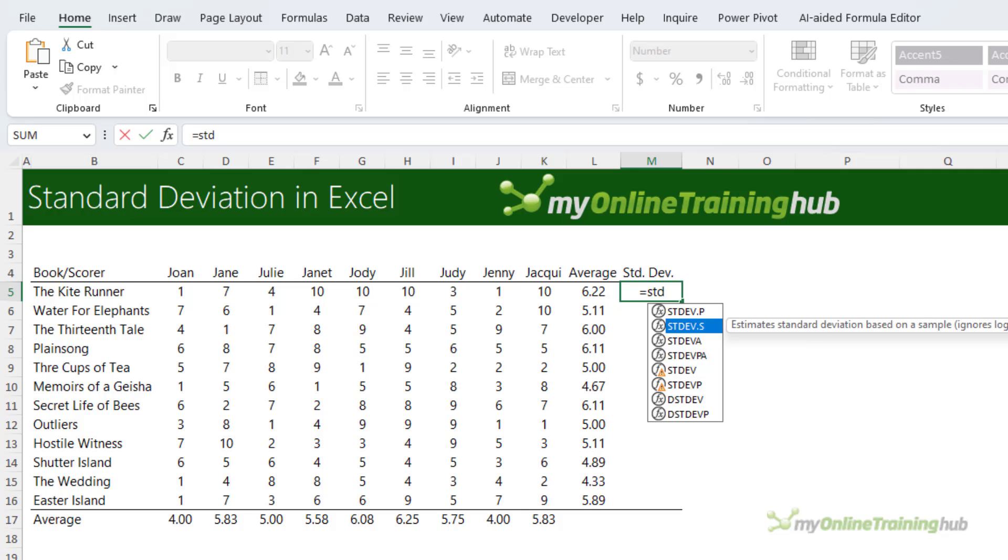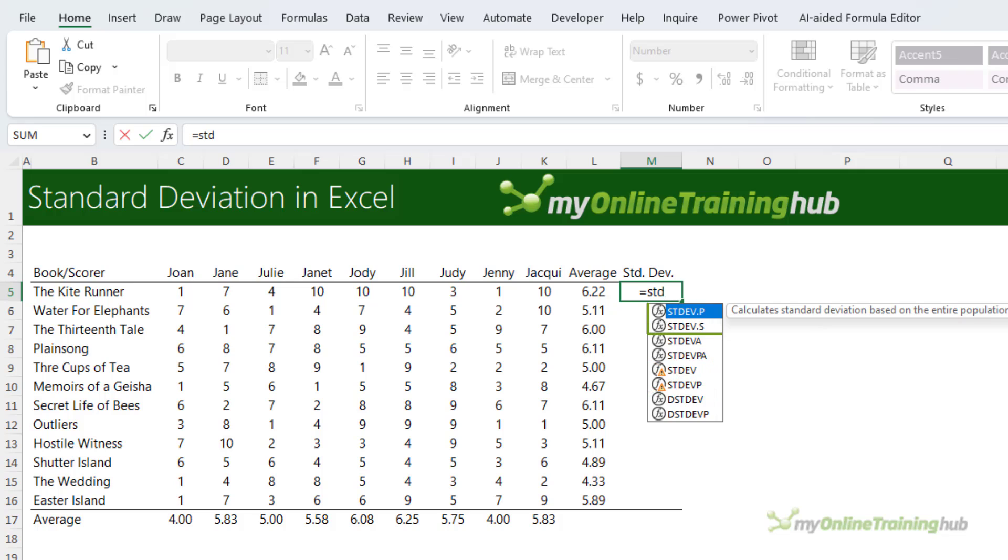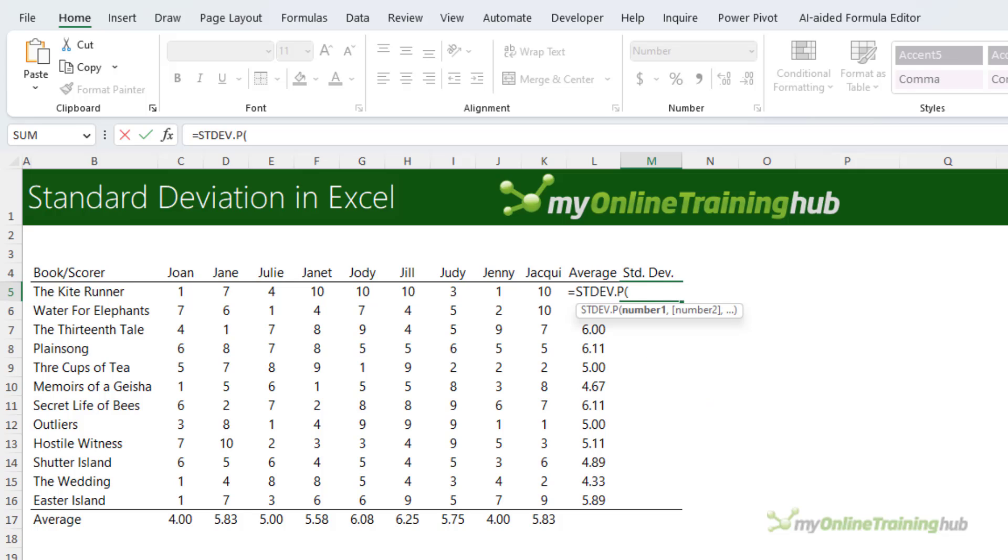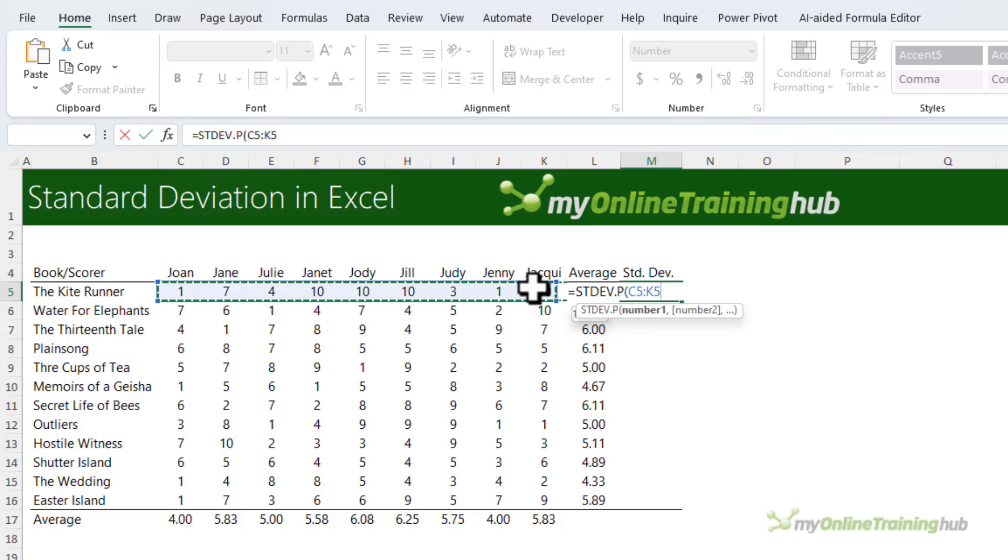Make sure you don't use these old functions STDEV and STDEVP. The new ones are the .P and .S. So I want .P, so you can either enter the numbers individually or select the cells.